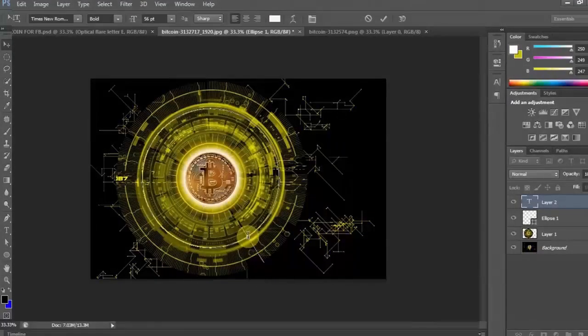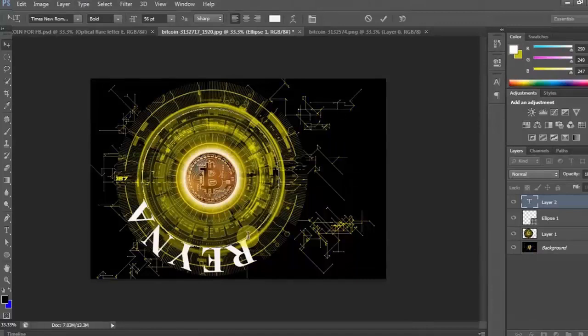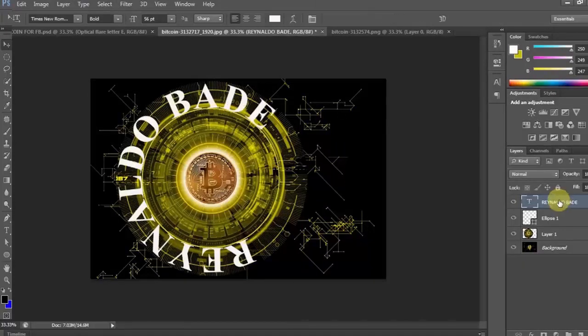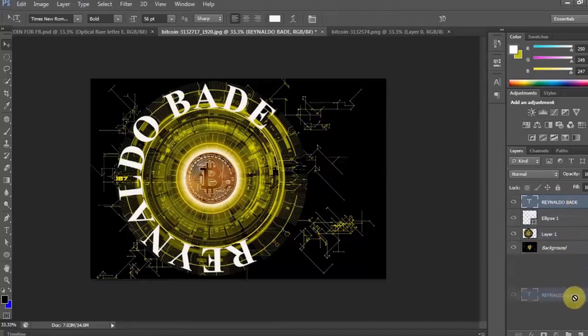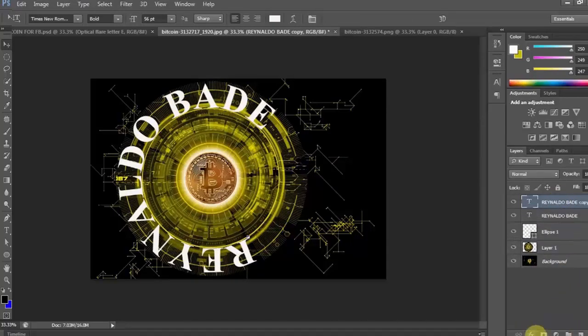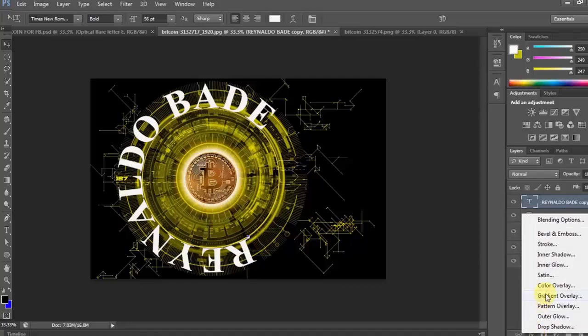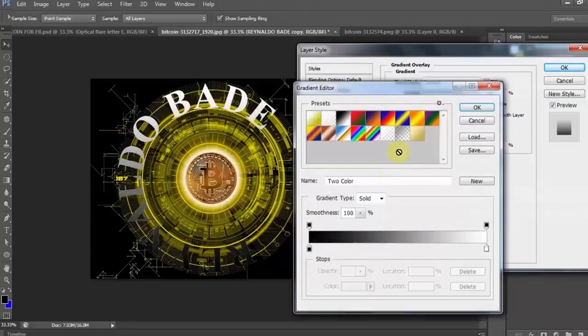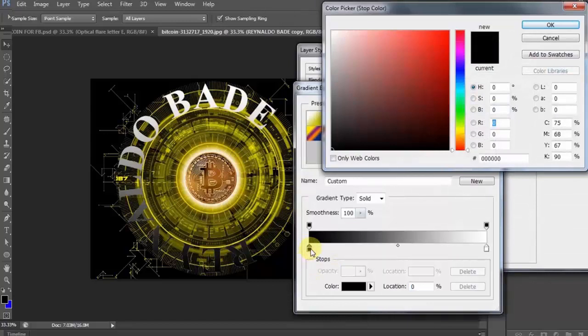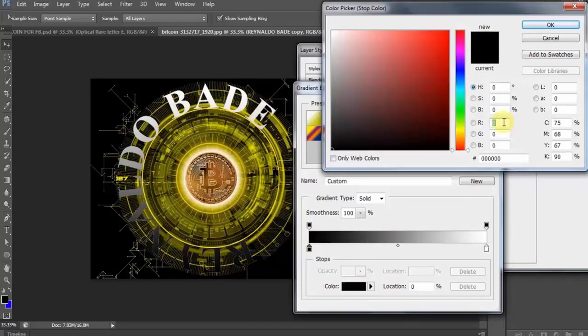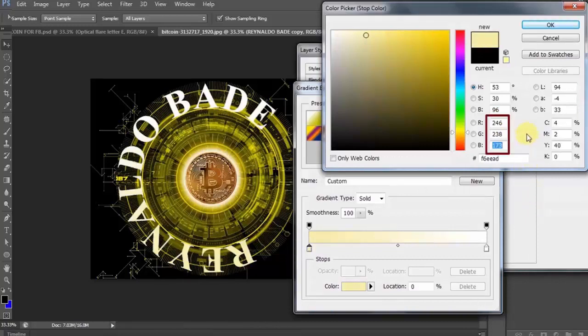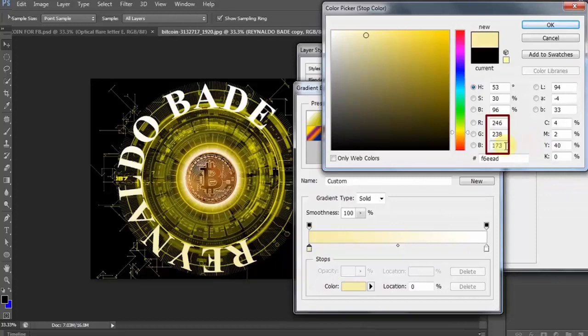Ngayon, umpisaran natin ang paggawa ng gold text effect. Type ko ngayon, name ko. Rinaldo. Ngayon, duplicate natin itong text layer. Ngayon, add tayo ng gradient overlay. Click natin ito. Then, double click natin ang left slider. At baguhin natin ang RGB ratio nito. Ayan, 246 sa R, 238 sa G, and 173 sa B.